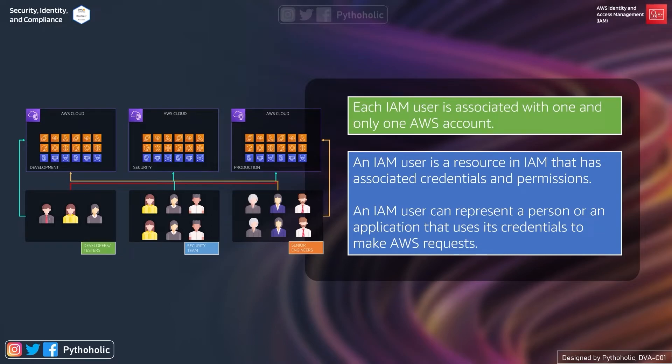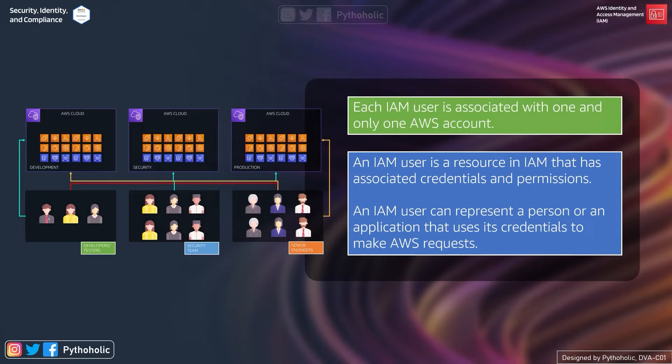Each IAM user is associated with one and only one AWS account. And why this is an important statement is because let's suppose you are a part of the development team and your organization has a AWS account called development account. Similarly there might be 10 to 15 other teams who have a development team and they might also make use of a separate dev account.